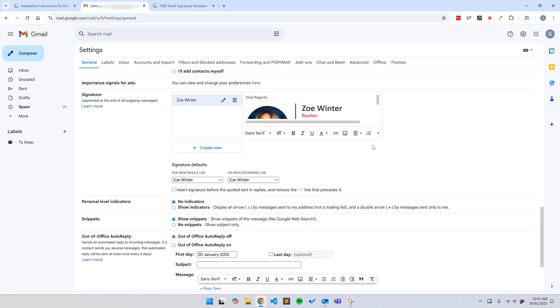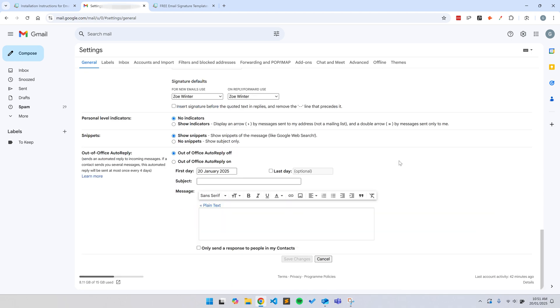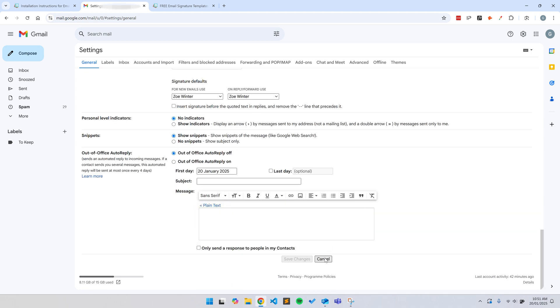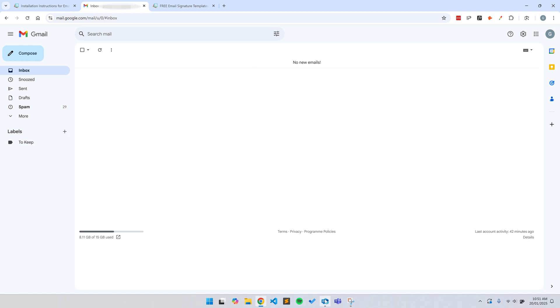And the best part is, it's completely free. I've created thousands of email signatures over the last 15 years, and I've seen all the mistakes people make when creating their email signatures, which is why I thought I'd make this video.